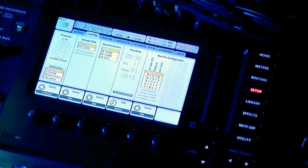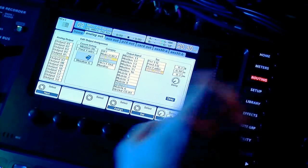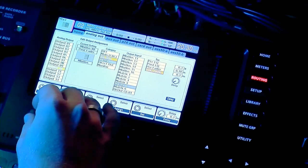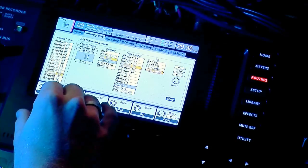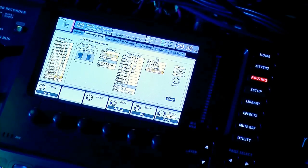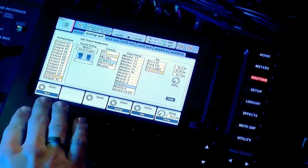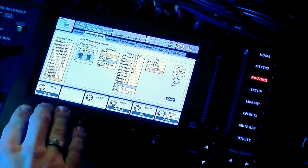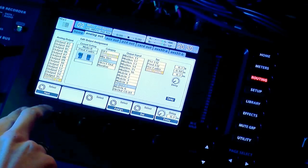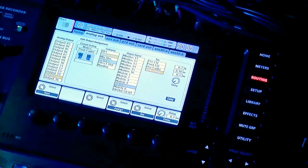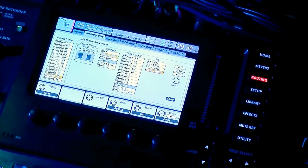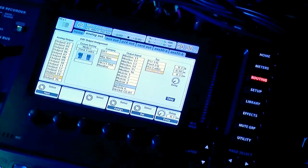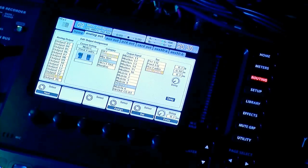We're going to go into our routing page. We're going to first assign our outputs on the board for our mains. The left and right factory from Behringer go out on 15 and 16. I like to keep them there.